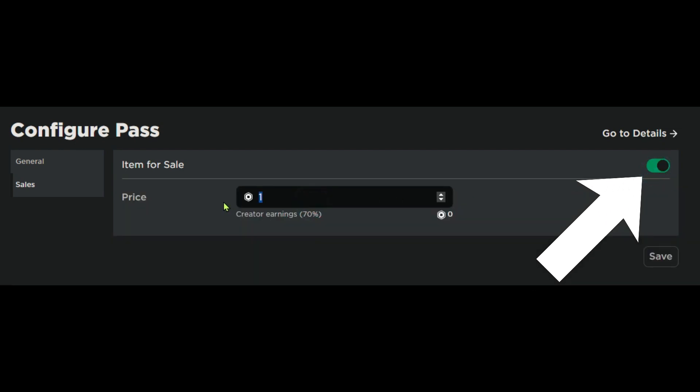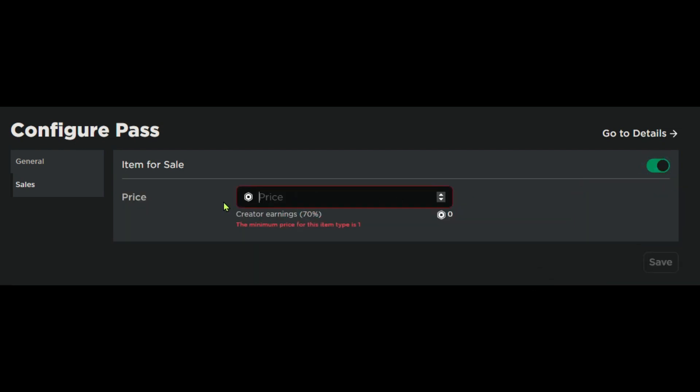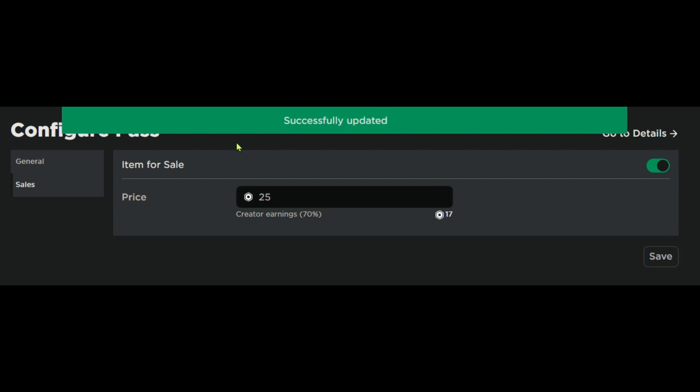And then select the price that you would want it to be. Since mine is named 25 Robux Donation, obviously I'll just go with 25. Then press save. If it says successfully updated, then you're good to go.